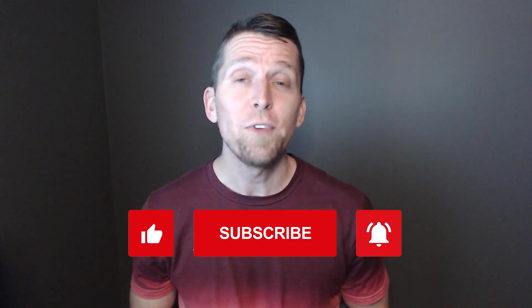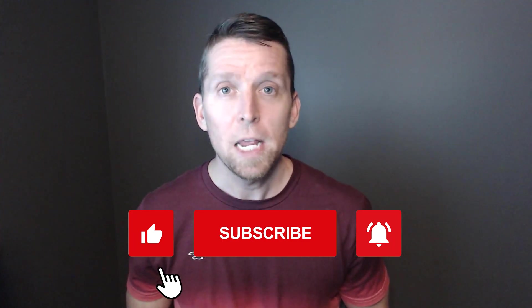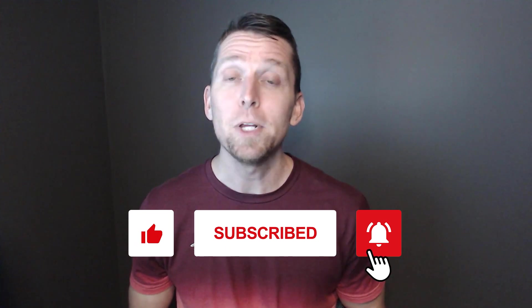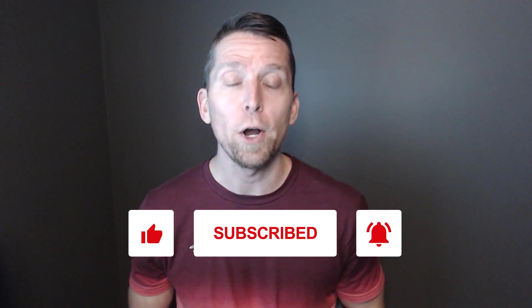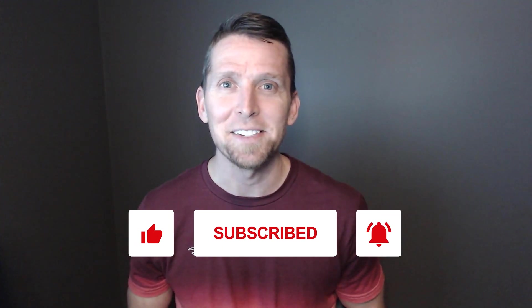If you found this video helpful, please give it a thumbs up. If you have any thoughts or questions, make sure to leave a comment, and please subscribe for more videos on software architecture and design. Thanks.